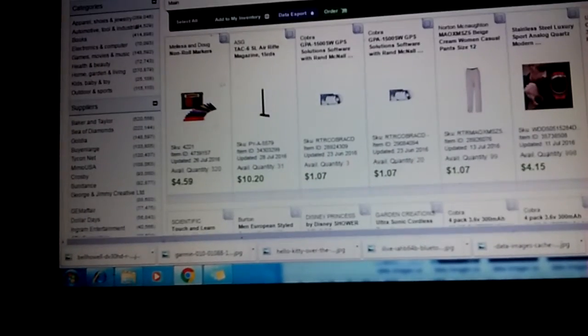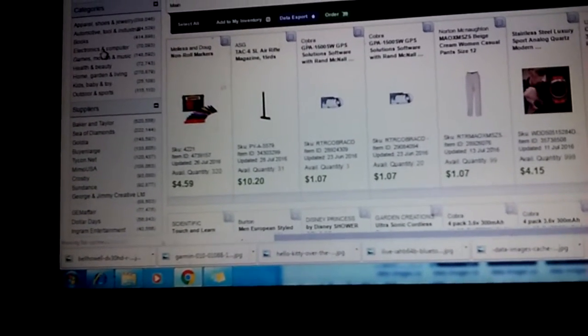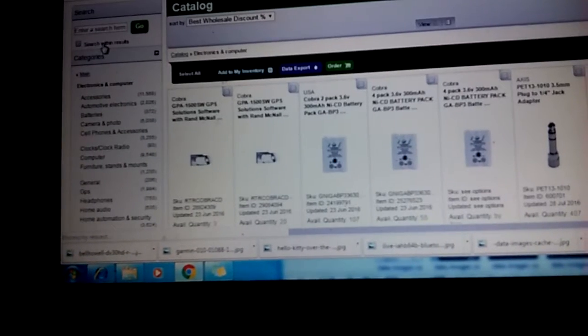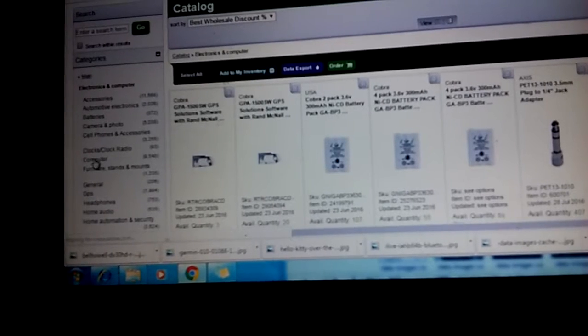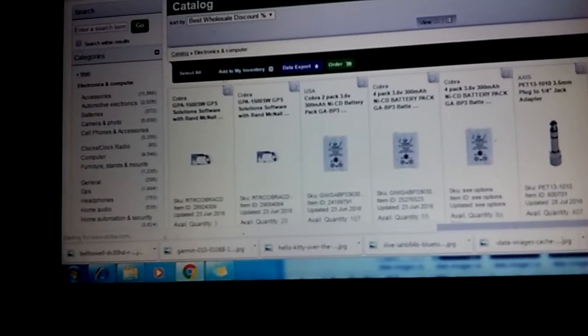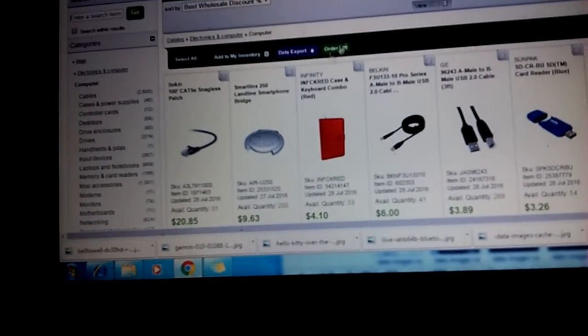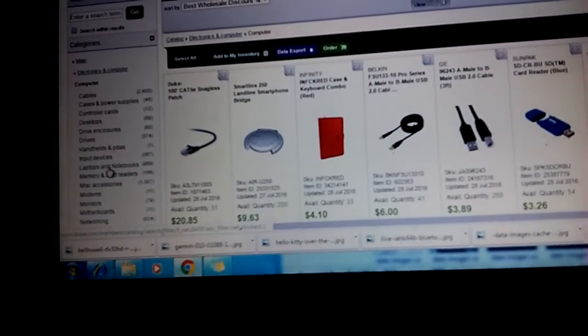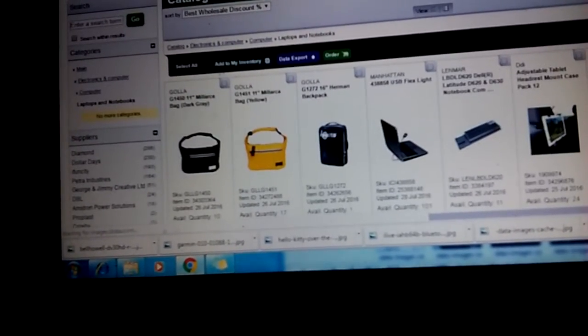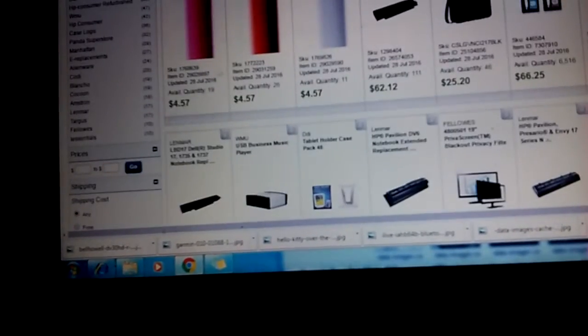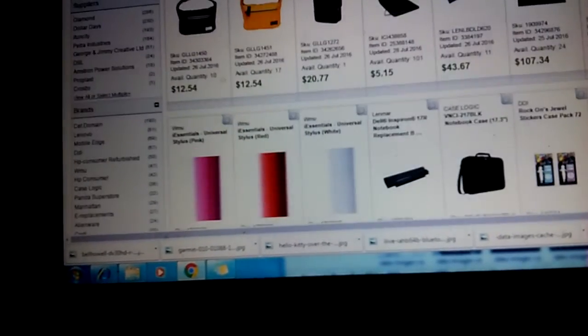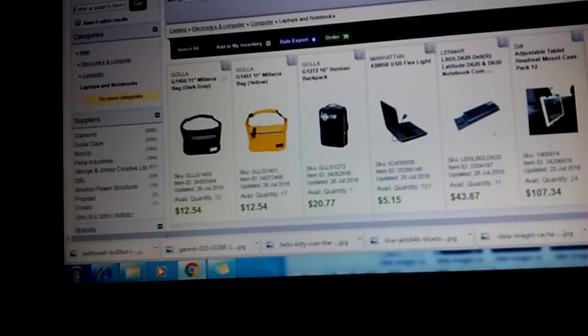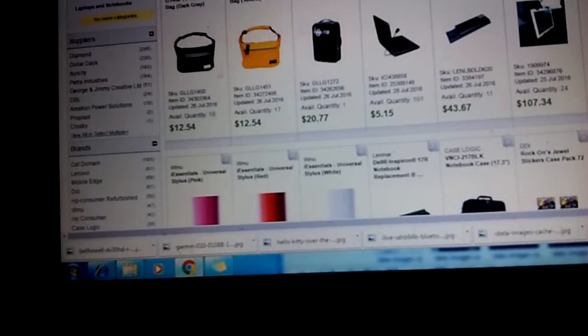Let's go to electronics and computers and try to look for something. They have cables, laptops and notebooks. That sounds reasonable.